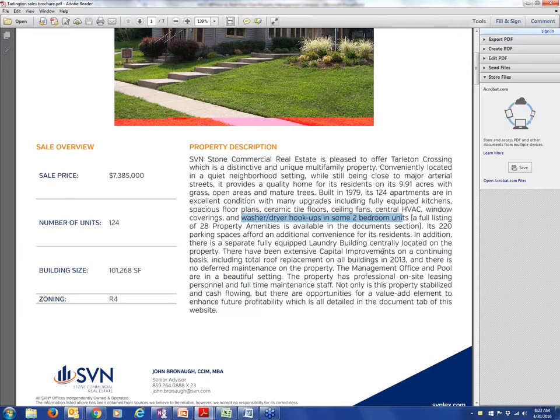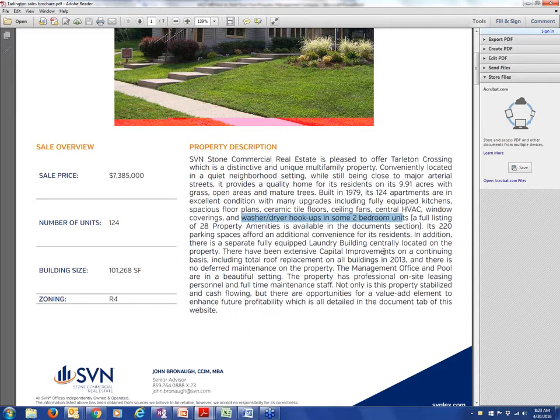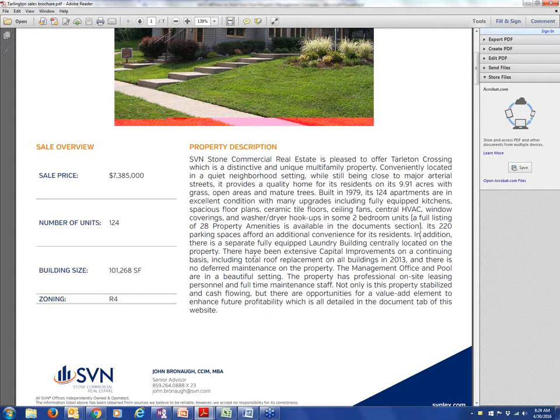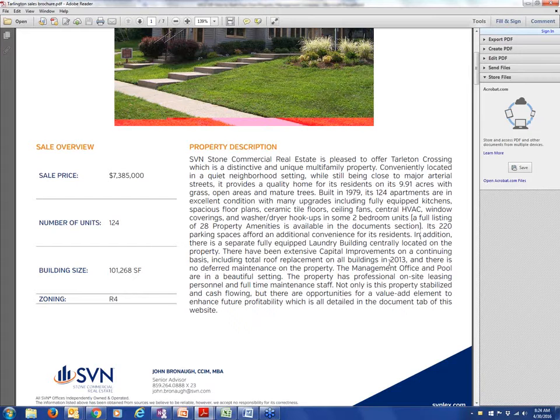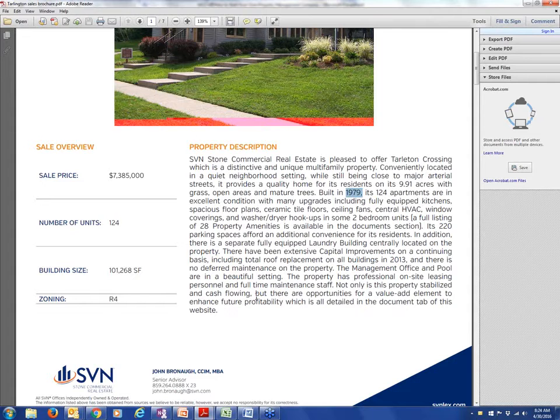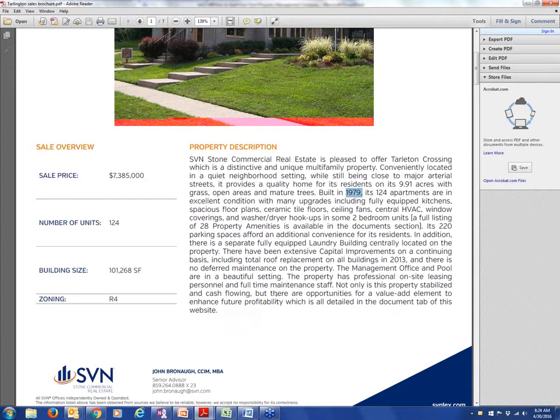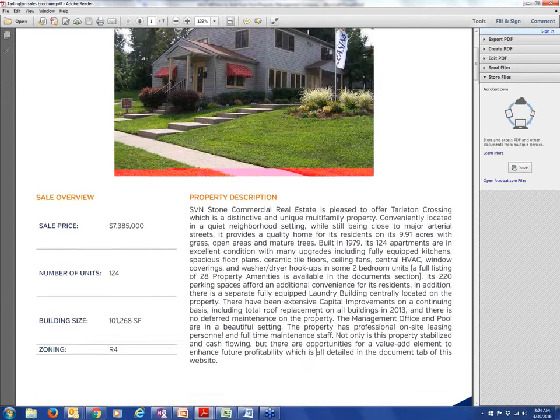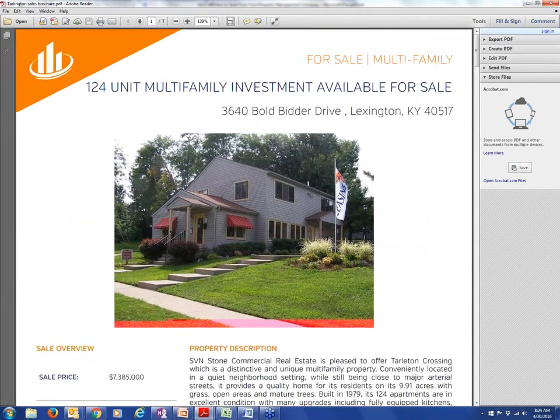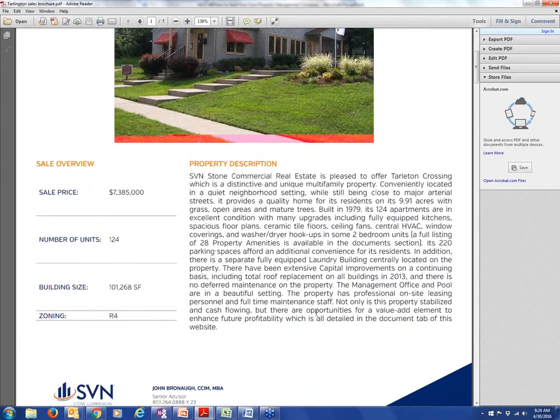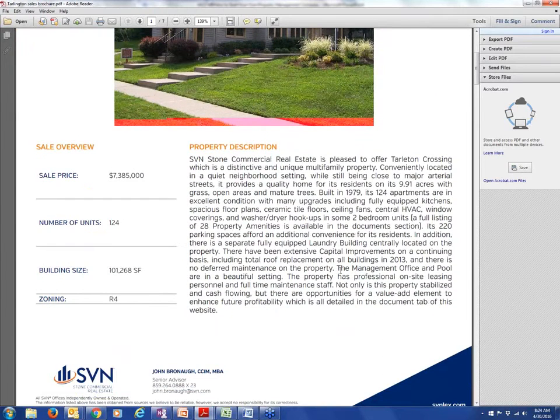That means we're going to be looking for laundry income somewhere, because not all of the units have washer-dryer hookups, so we should have a laundry room that we can get some income from. 220 parking spaces afford additional convenience. Extensive capital improvements on a continuing basis, including total roof replacement in all buildings in 2013, no deferred maintenance on the property. No deferred maintenance on a 1979 construction property. I don't think I have the document tab with the value-add details, so I would have to try to figure out what this guy's value-add proposition is to the property.